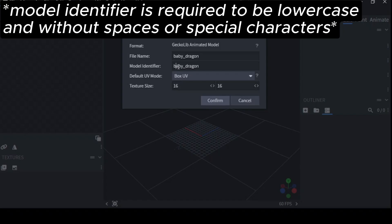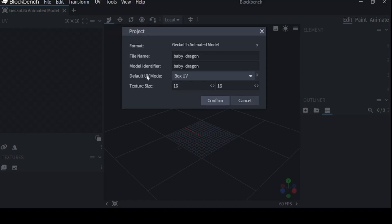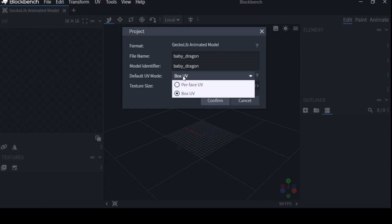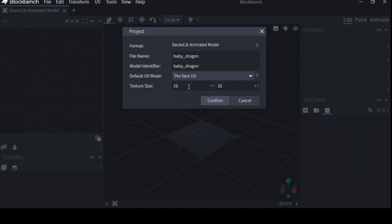Now beneath this, you'll see Default UV Mode. It's by default set on Box UV. I am strongly against Box UV, and I'll explain why in Advanced Texturing. But for now, select Perface UV. It'll save you a whole lot of pain. Don't mess with the texture size either.